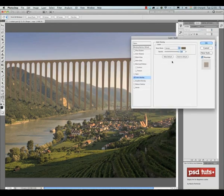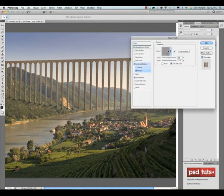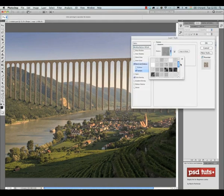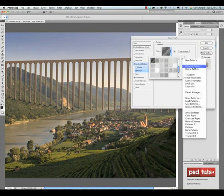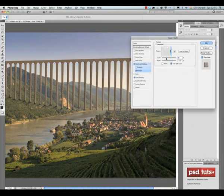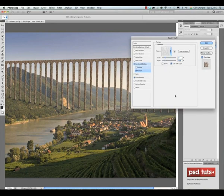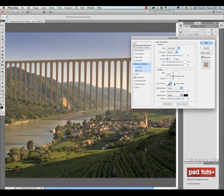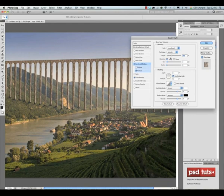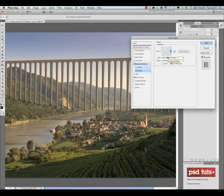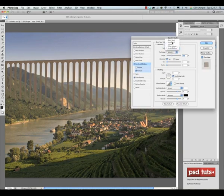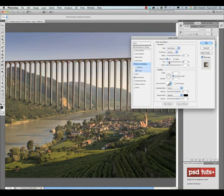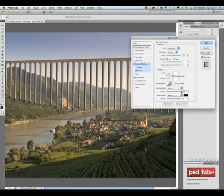I'm playing with the layer styles on this layer and I would like to achieve the texture of bricks or concrete on the bridge. For that I'm using the texture layer style and I try to set the scale, depth, and all the parameters. I also use bevel and emboss and I make sure that the bright parts are on the right because the sunlight is coming from the right.